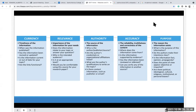For Accuracy: is it reliable, truthful, and correct in its content? Where does the information come from? Is it supported by evidence? Has the information been reviewed or refereed? Can you verify it from another source? And for Purpose: what's the reason it exists? Do the authors make their intentions clear? Is the information fact, opinion, or propaganda? Does the point of view appear objective or impartial? Are there political, cultural, religious, institutional, or personal biases?